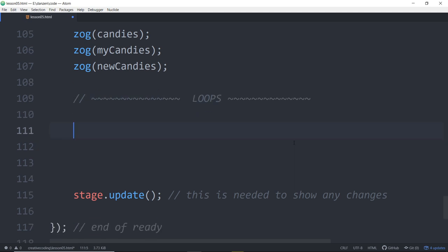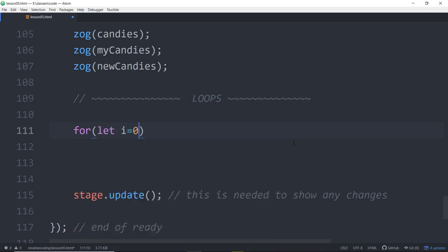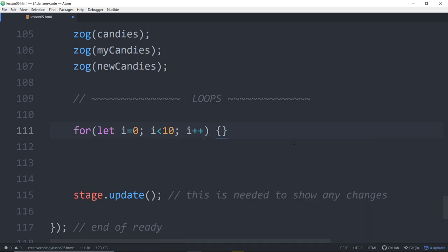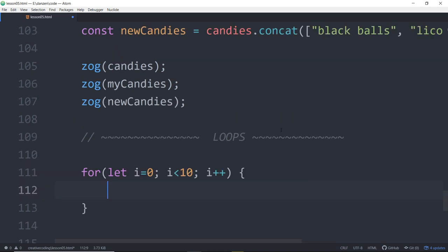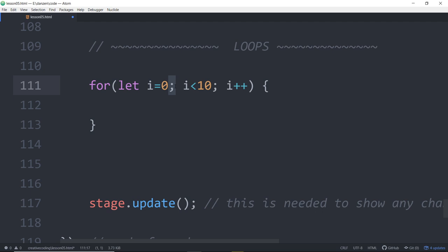Before we loop through that array, let's take a look at a general loop. So a general for loop would be: for let i equals 0, keep on looping as long as i is less than 10, and increase our i each time with i++. Then we do that block of code.